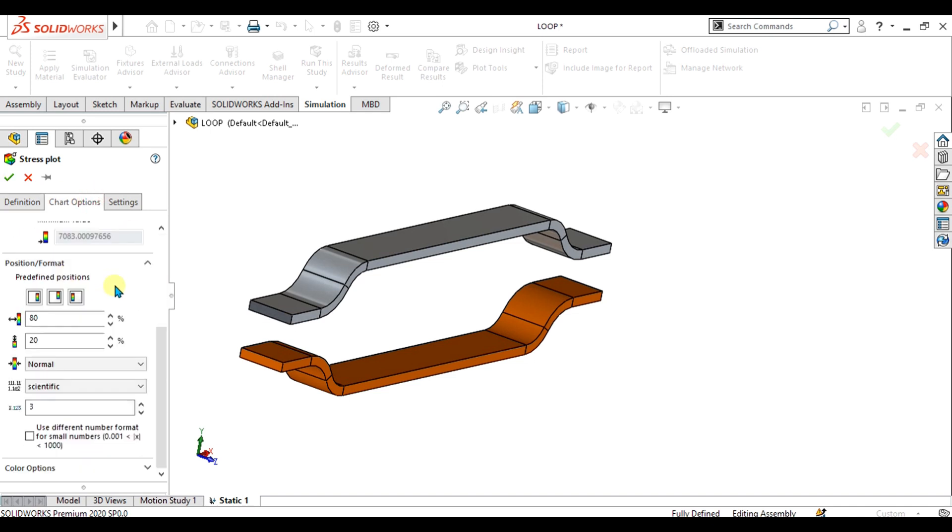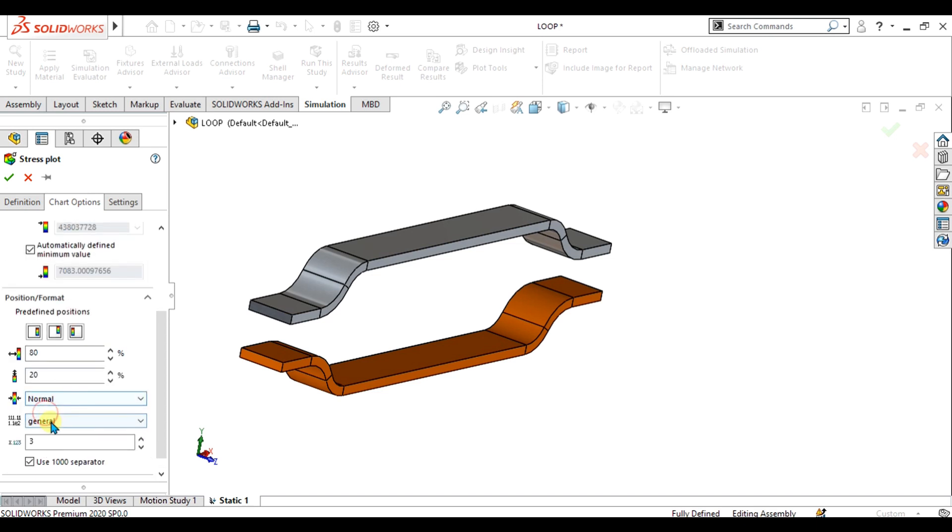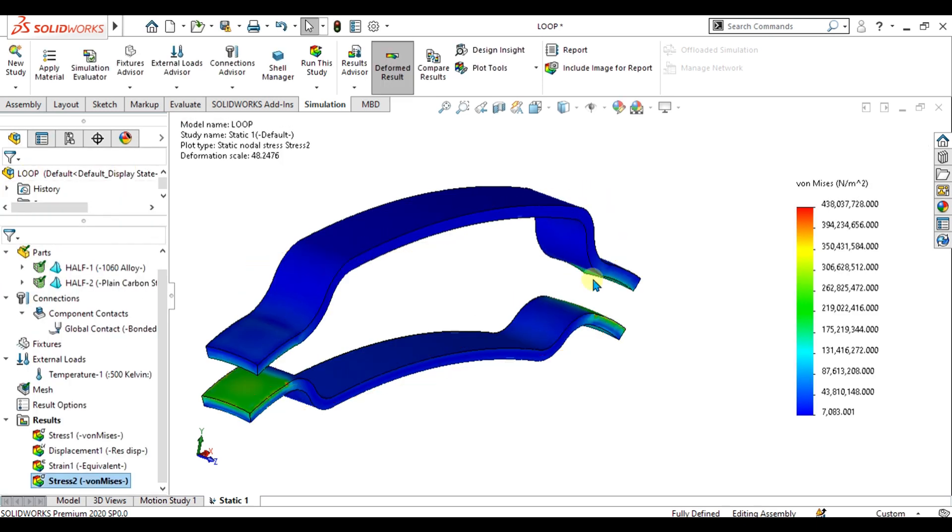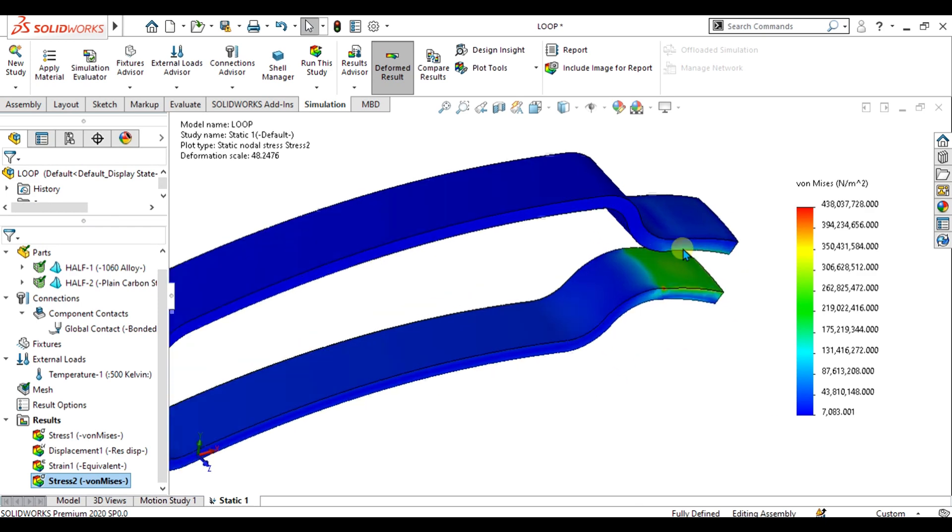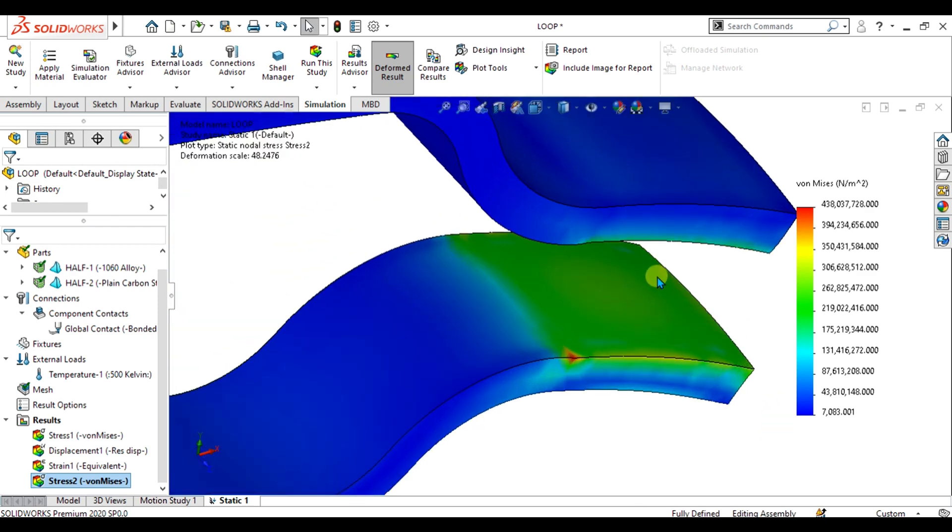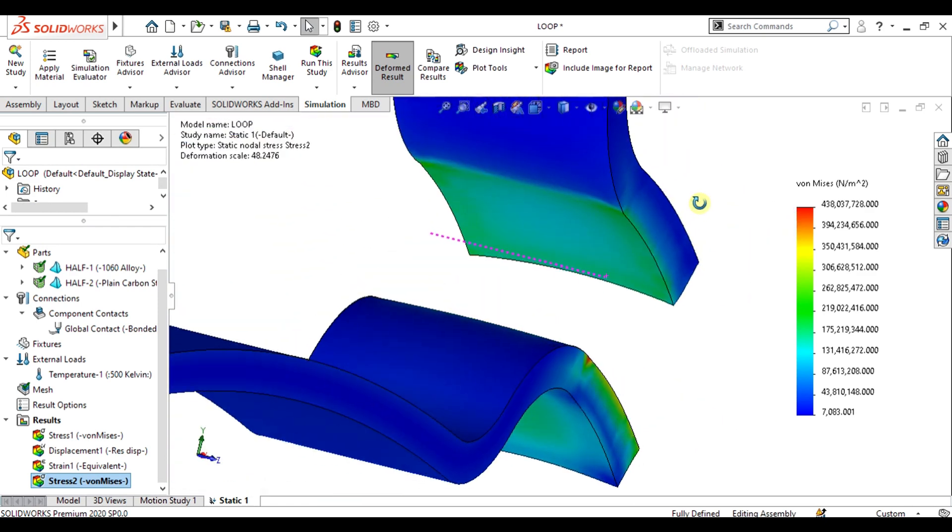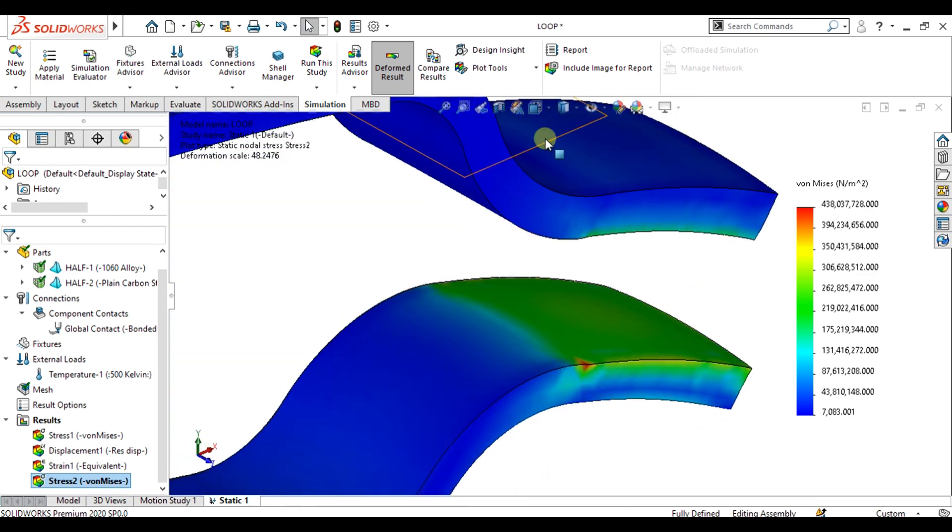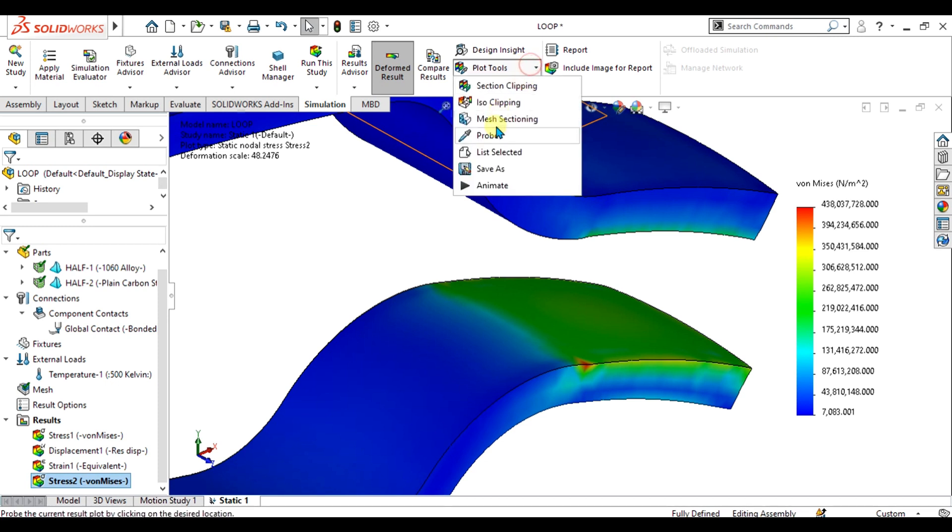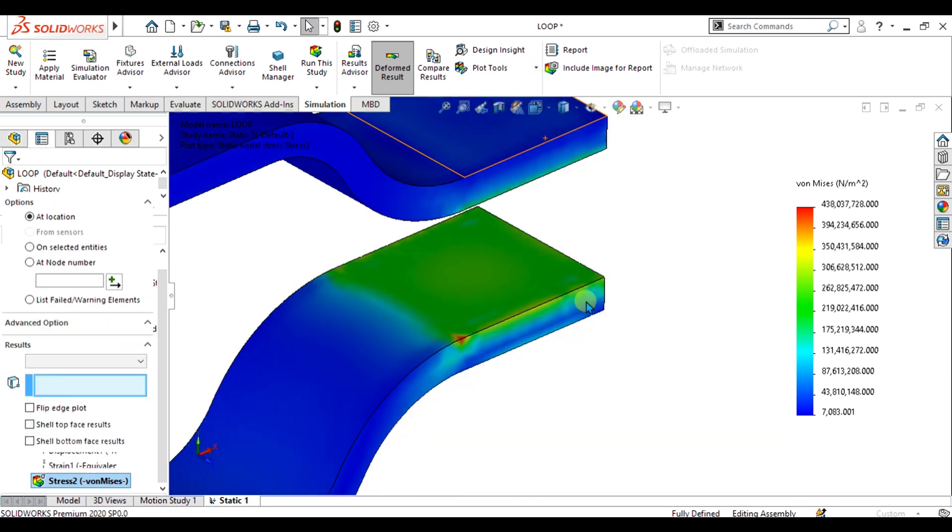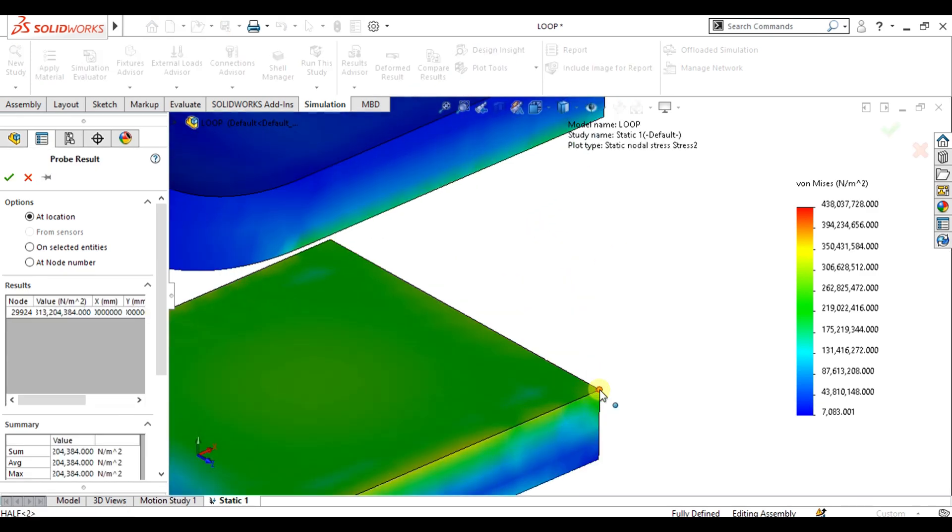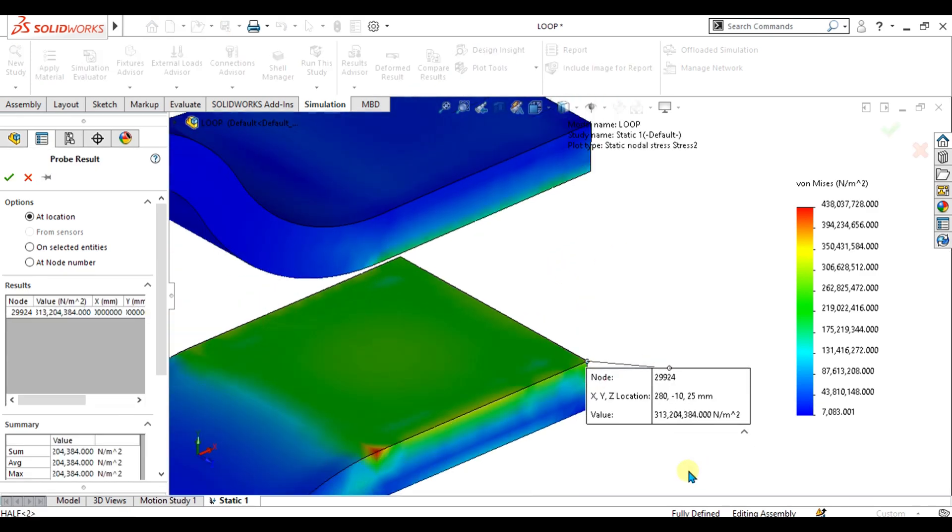From here you can simply select floating and select OK. Now you can analyze the stresses at these faces. If you want to analyze the stresses at the node, select probe from here and select this edge. From here you can see we have the value of 313 MPa.